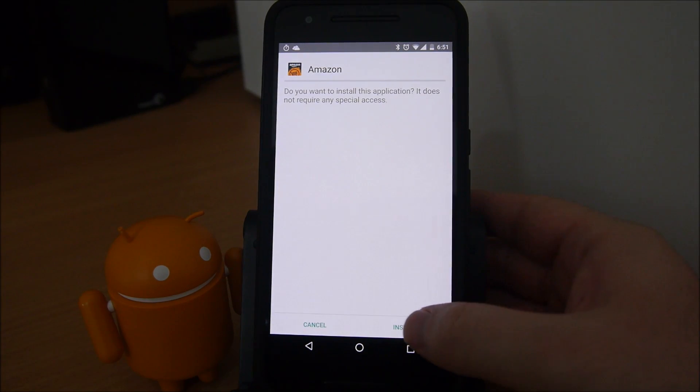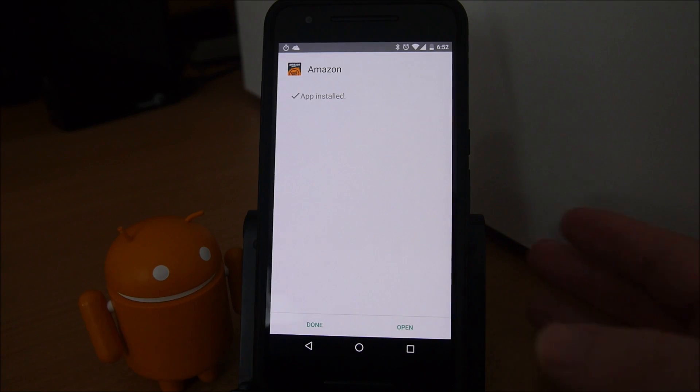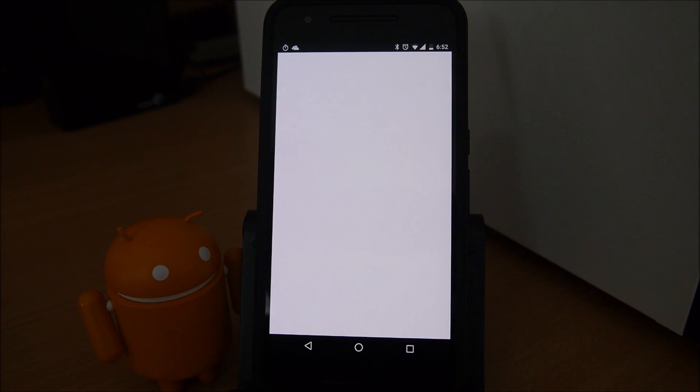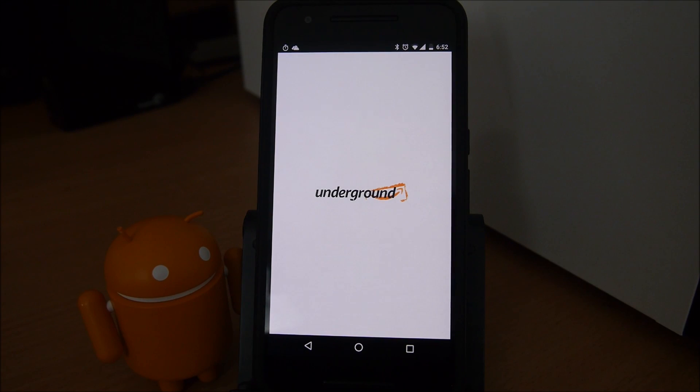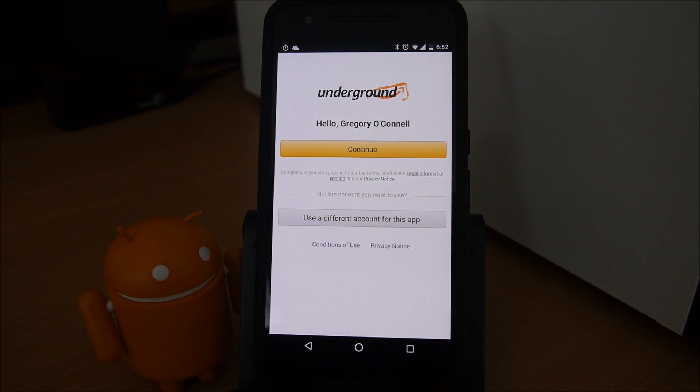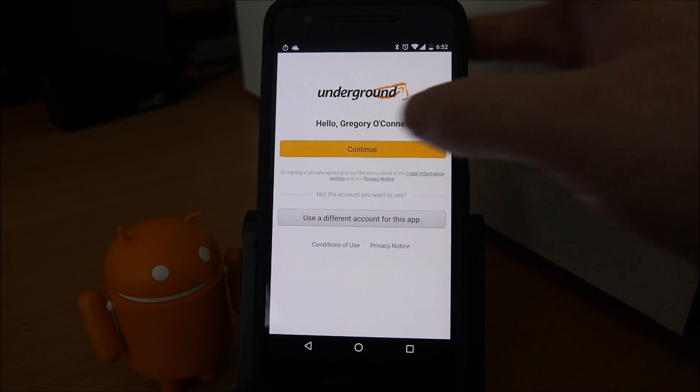You're going to hit install on the bottom right. Now that it's installed, just hit open and it'll be on your app drawer and on your home page most likely, definitely in your app drawer.